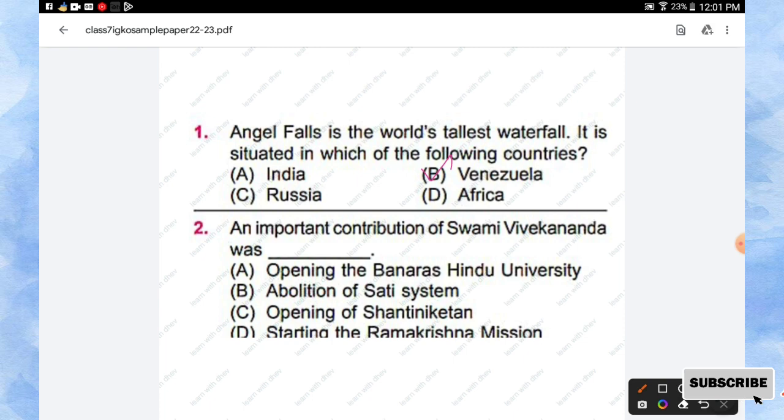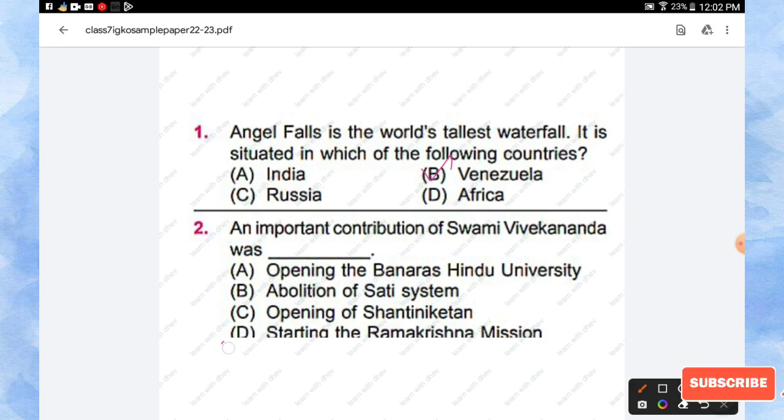Question number 2: An important contribution of Swami Vivekananda was: opening the Banaras Hindu University, abolition of Sati system, opening of Shanti Niketan, and starting the Ramakrishna Mission. So the right answer is option D, starting the Ramakrishna Mission.